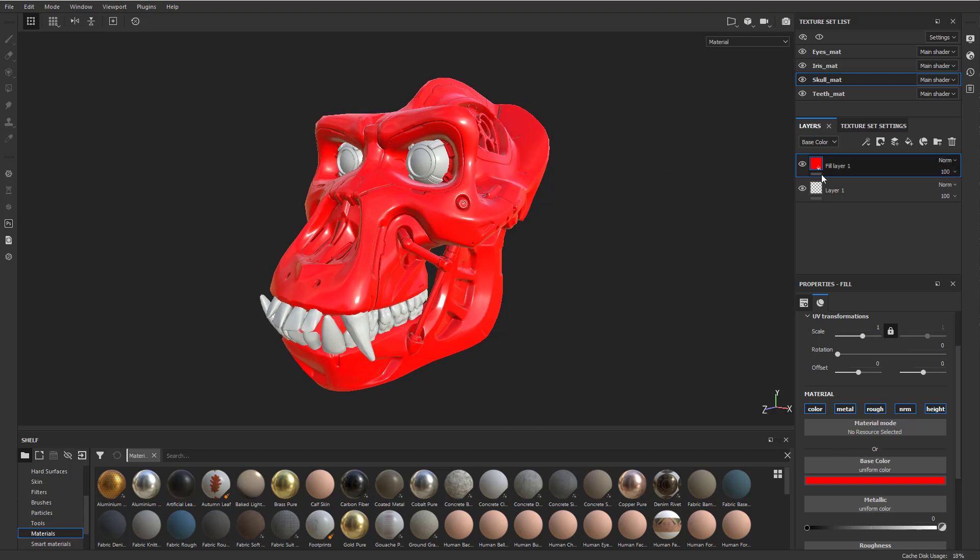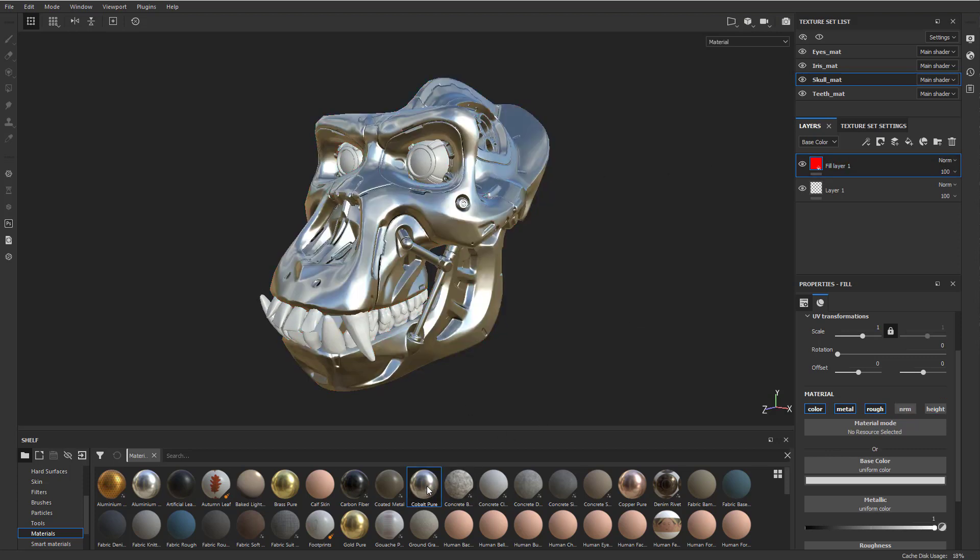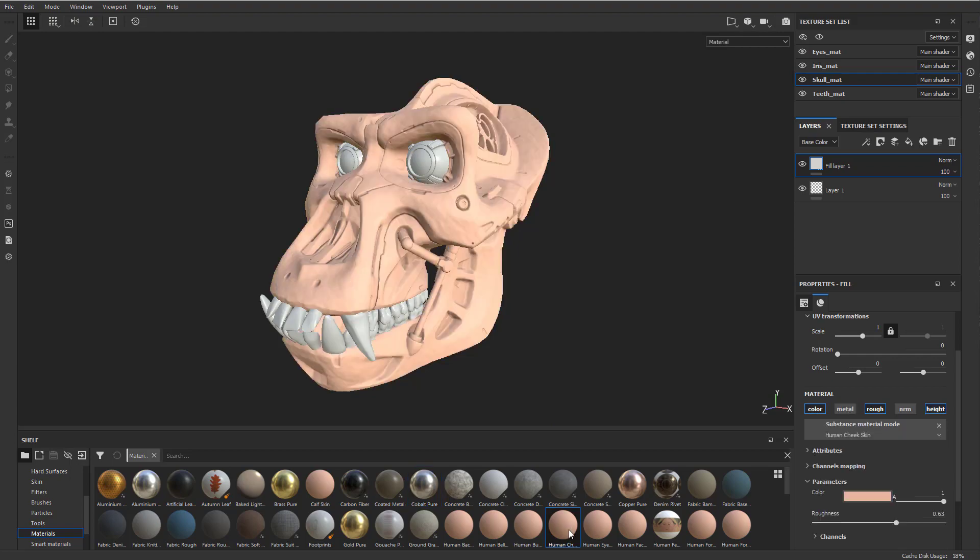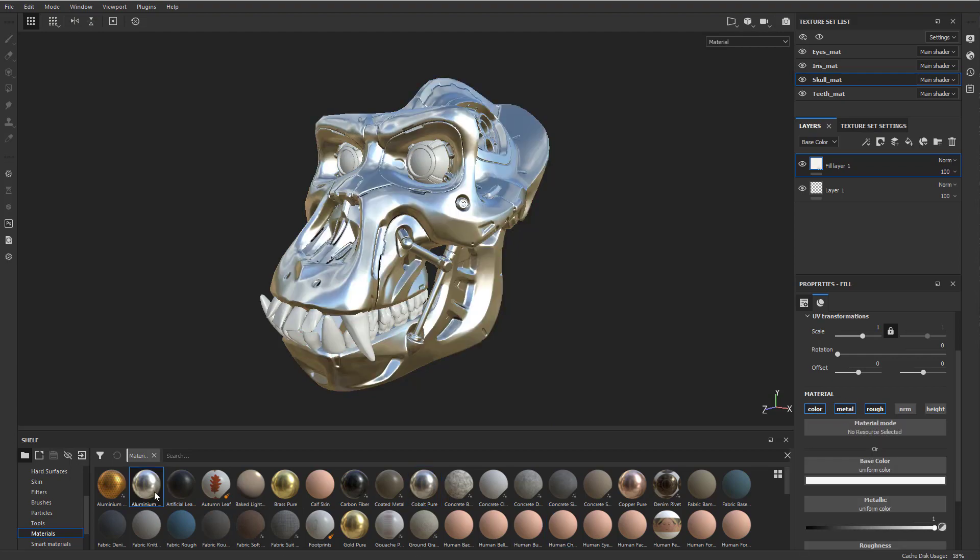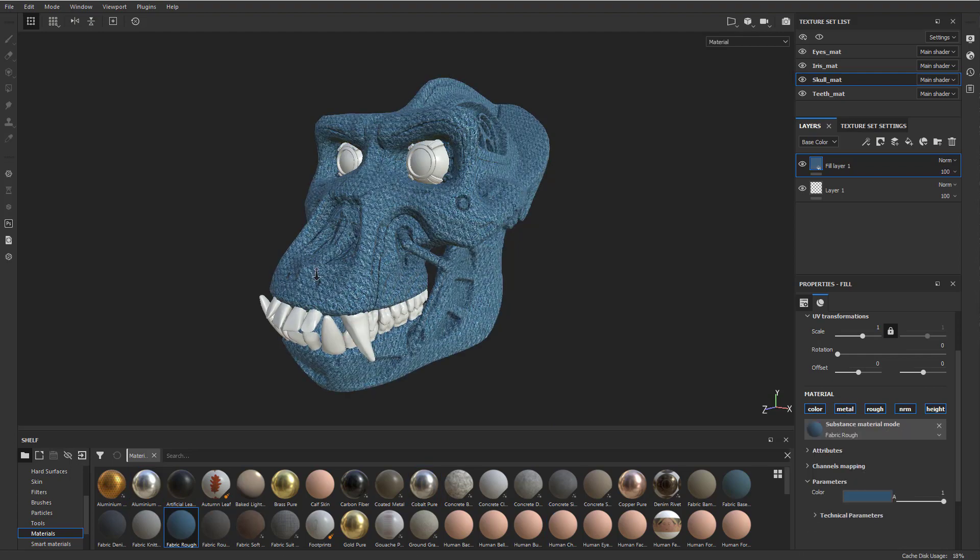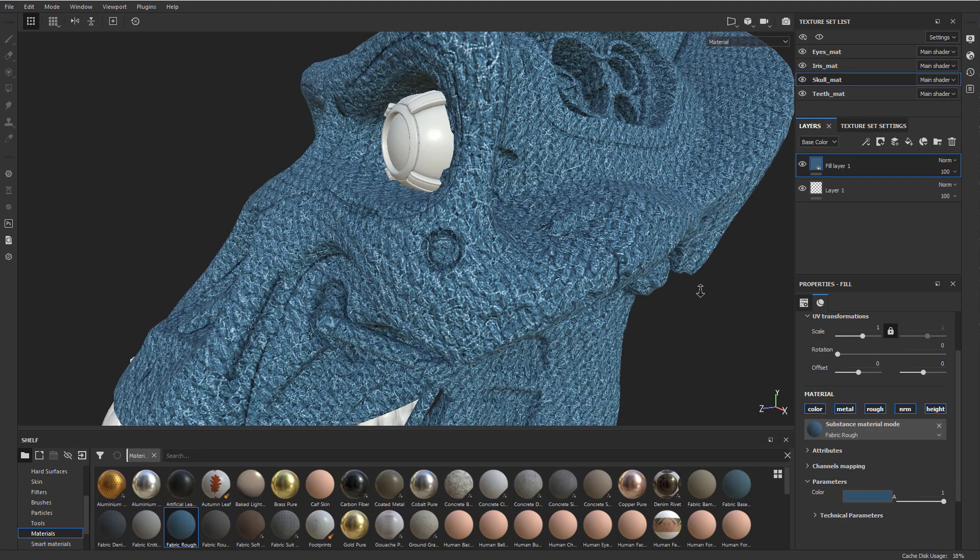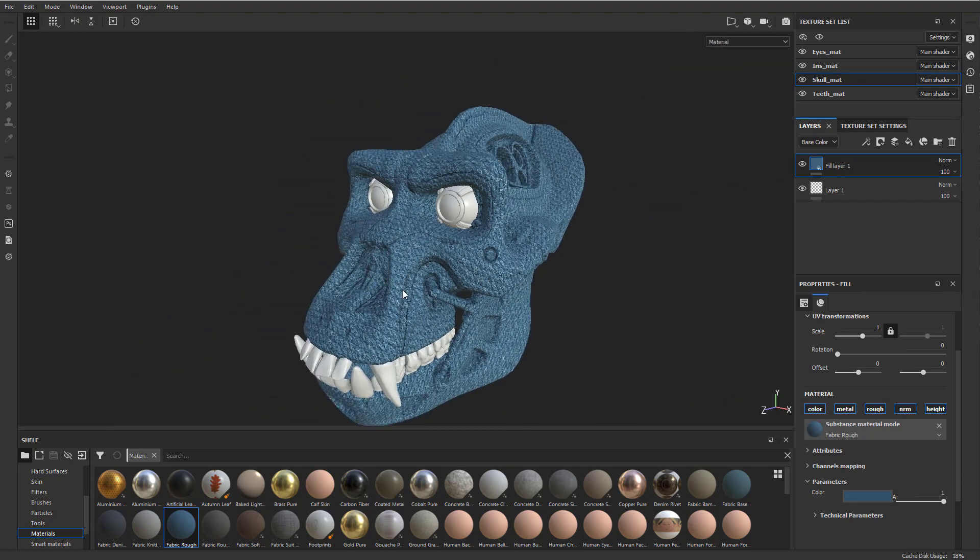So some of these materials, if I just have a fill layer selected and I just touch one of these materials, it'll automatically fill with that material. So I can have human skin, aluminum, fabric, little knit fabric and stuff.